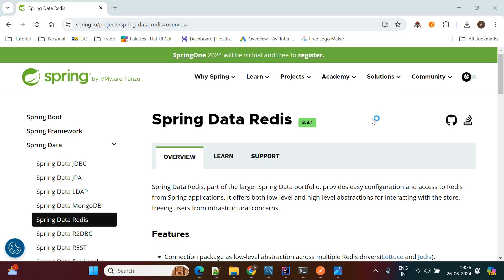Hello everyone, welcome back to my channel. In this video we will explore how to use Redis cache in Spring Boot applications. Redis is a remote dictionary server, very popular as an in-memory data structure to store data in remote directory servers. It stores data as key-value pairs. Redis can be used as a database, cache, and message broker. In this session we'll see how to use Redis as a cache in Spring Boot applications. Let's get started.